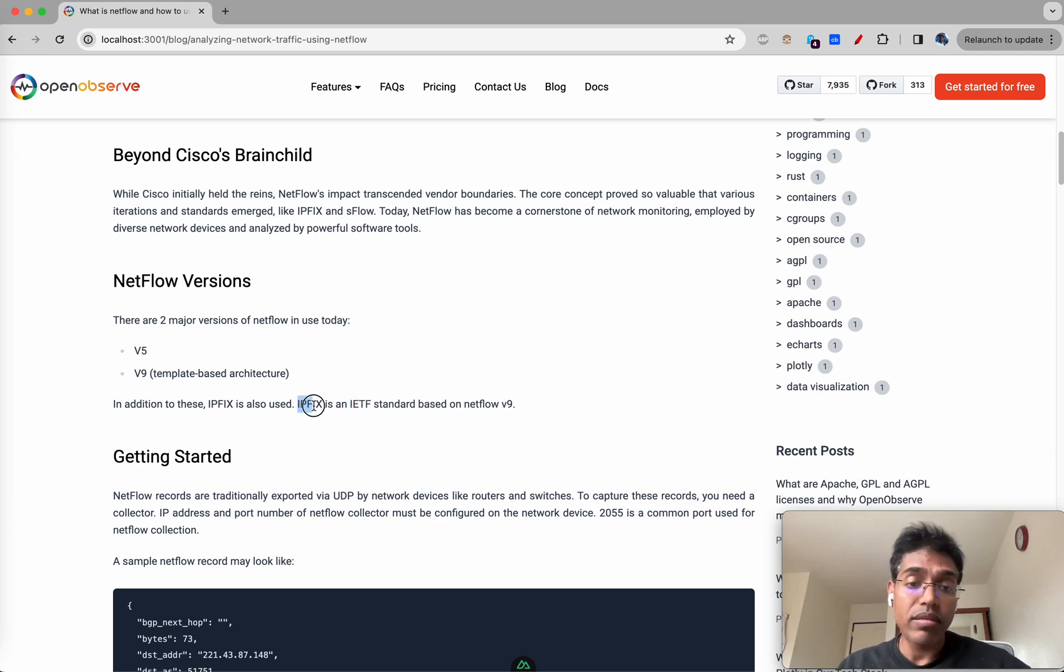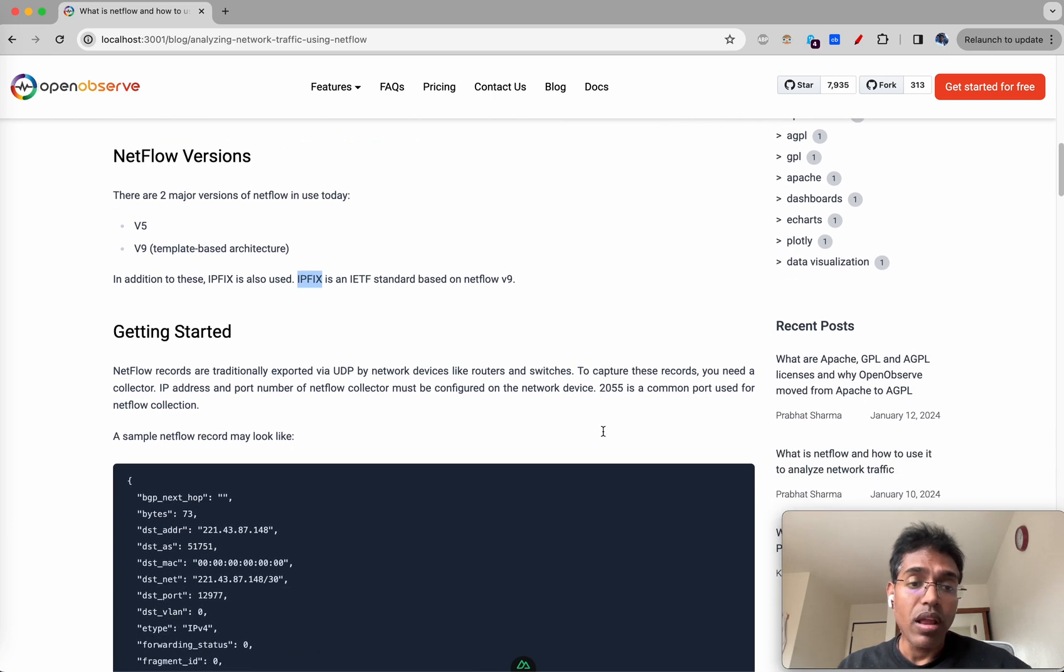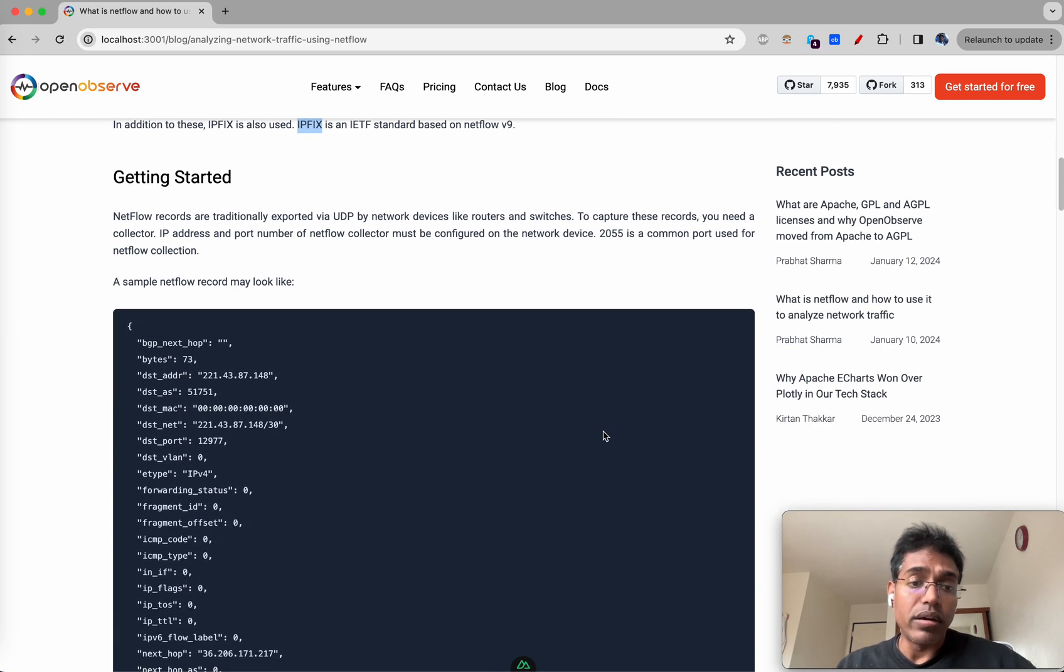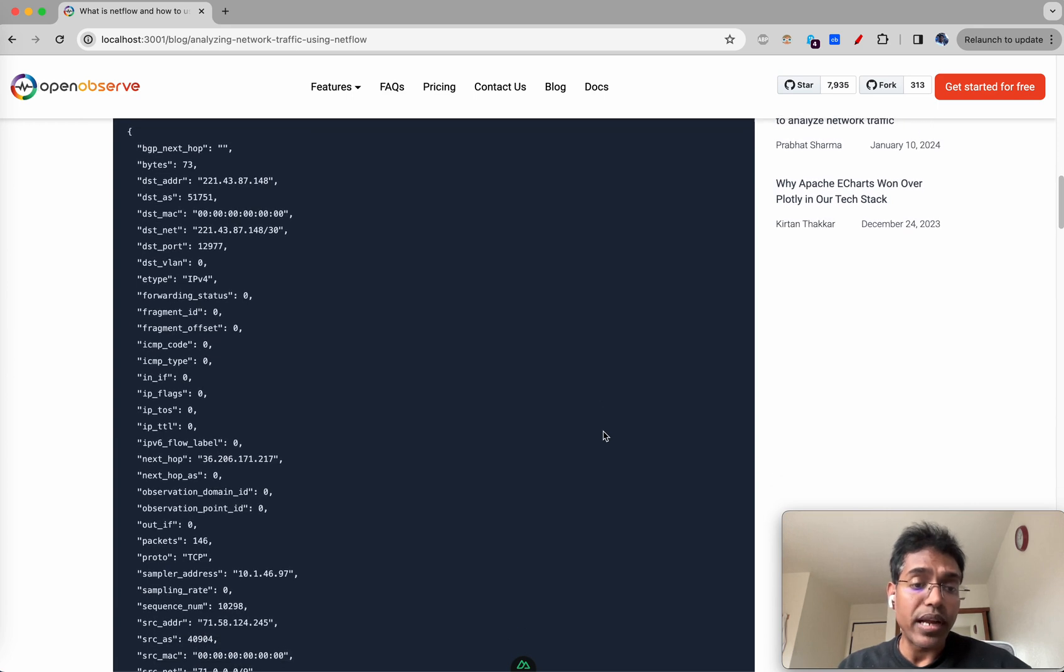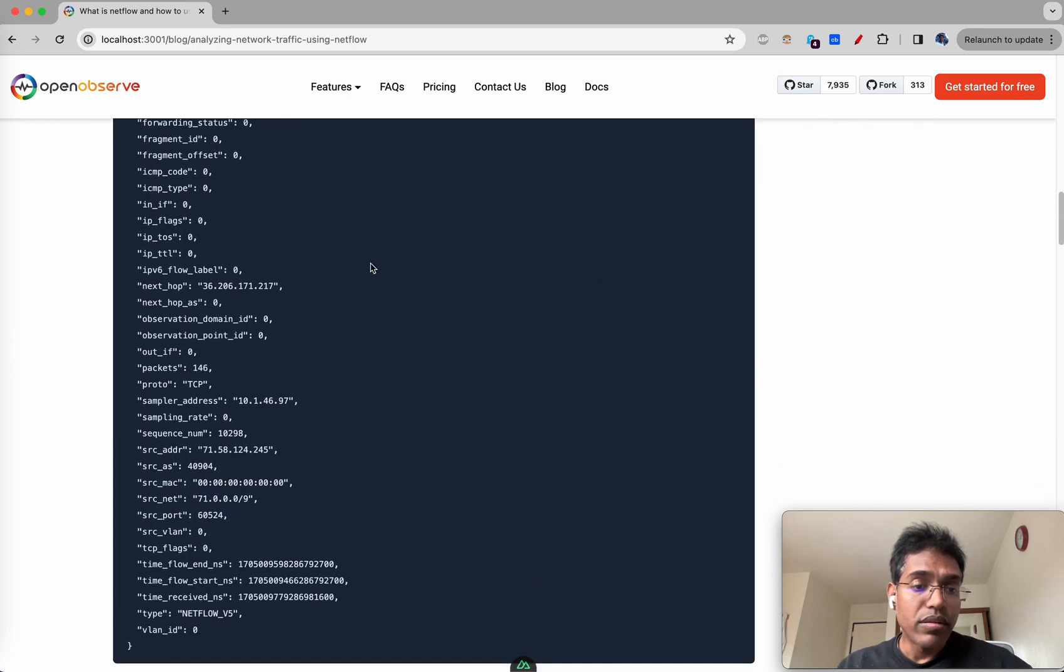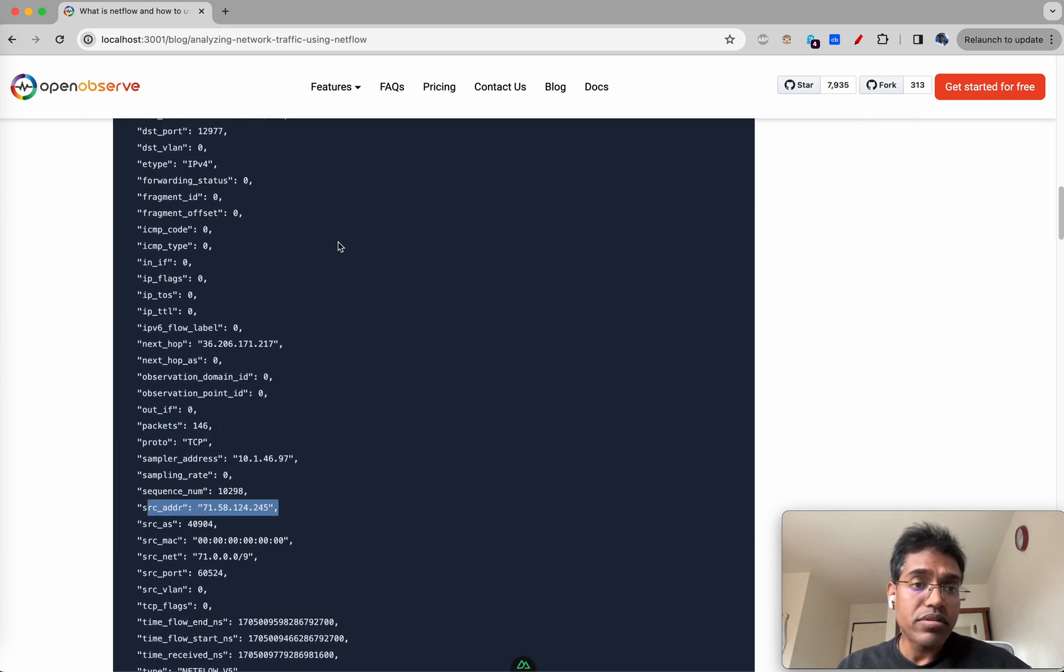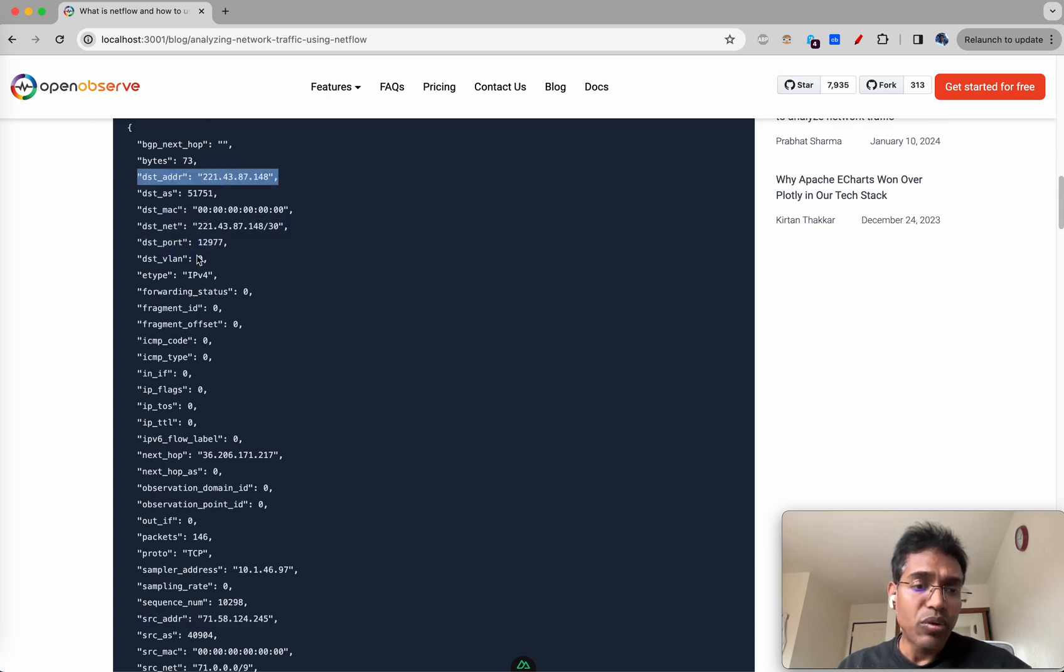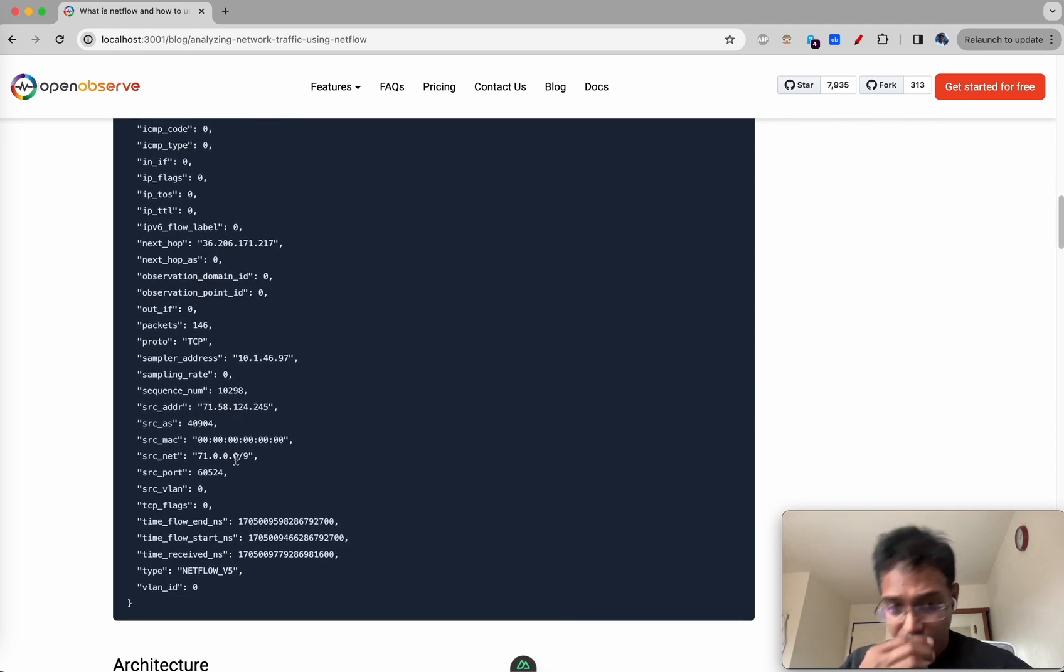How does the NetFlow data record look like? What data do you get? This is a sample record - you can get protocol information, source address, destination network, destination port address and quite a bunch of information.